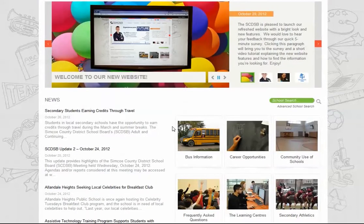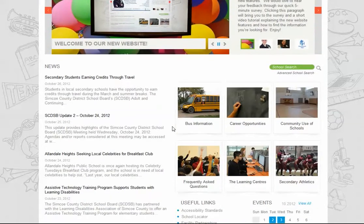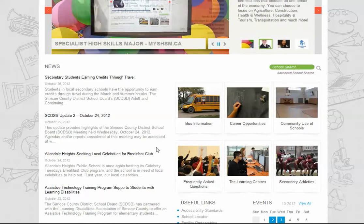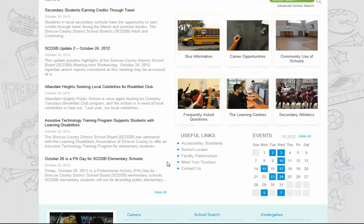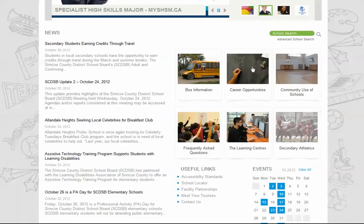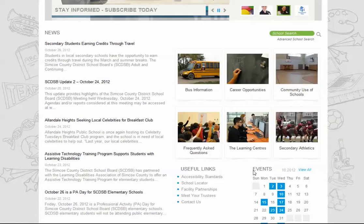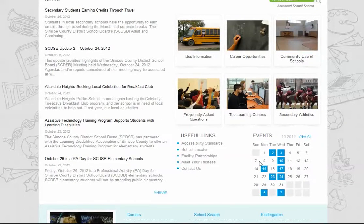Similar to our previous website, the five most recent news releases are displayed on the homepage. Click 'View All' to see our entire listing of news releases. These two areas of the homepage feature important links. Beside, you'll see our meetings and events calendar.